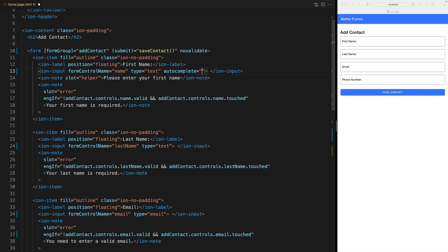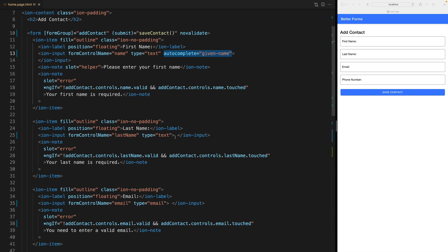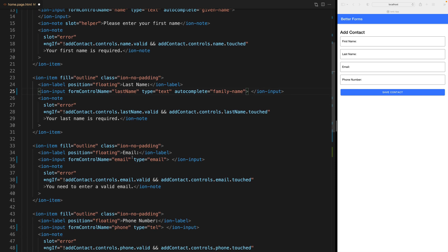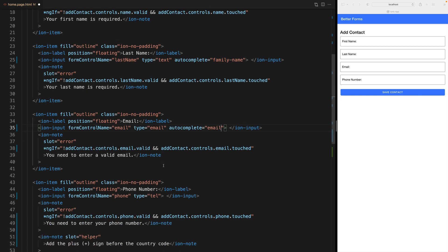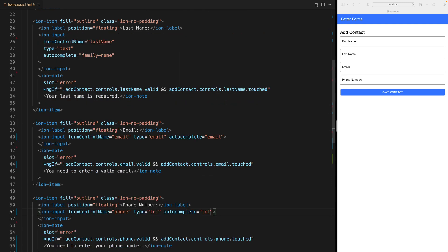Since this is my first name I think that I can say given-name and save it here. Then for the last name field I can say family-name, then for email I want to autocomplete the user's email and for their phone number it's tel.